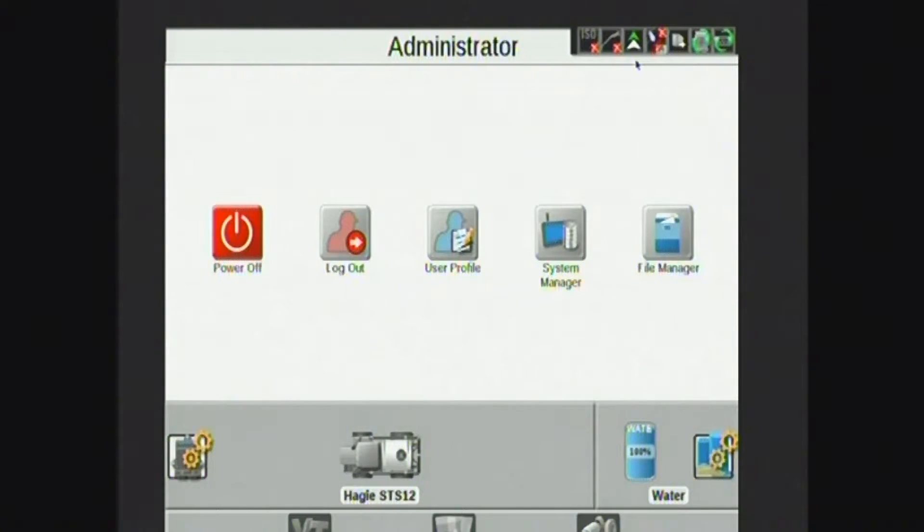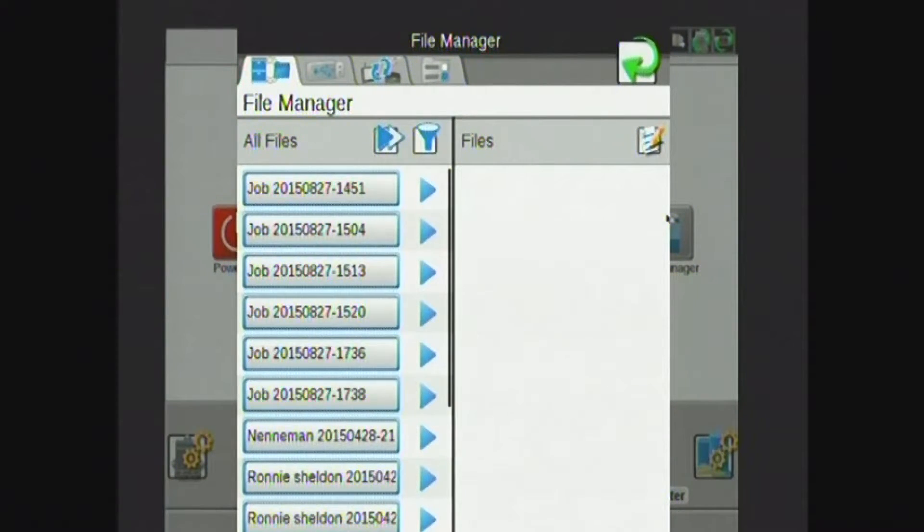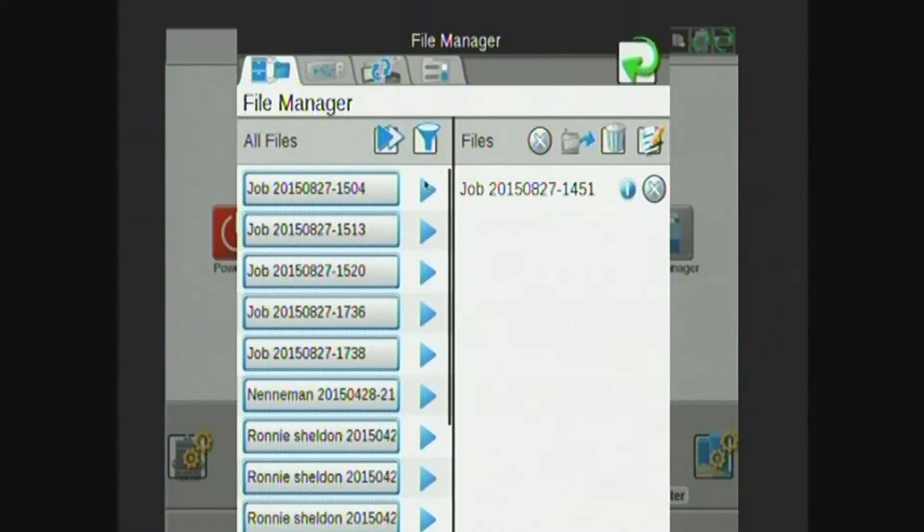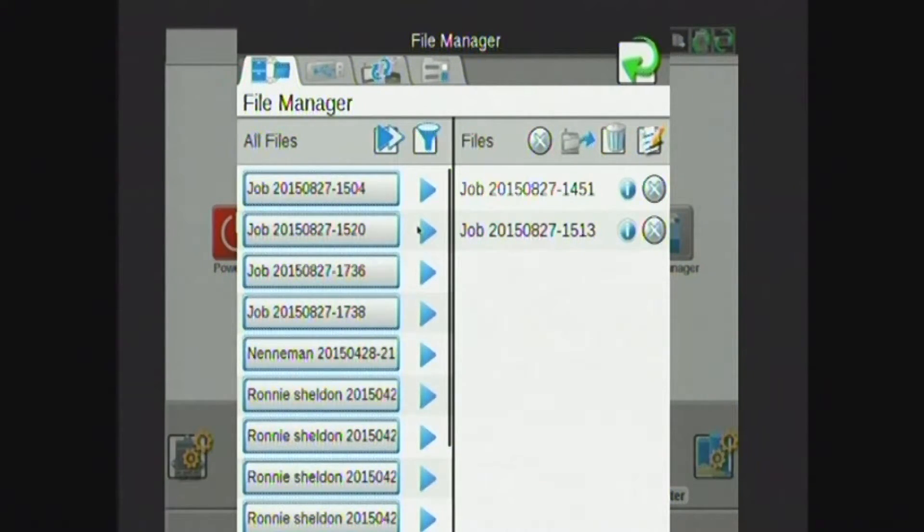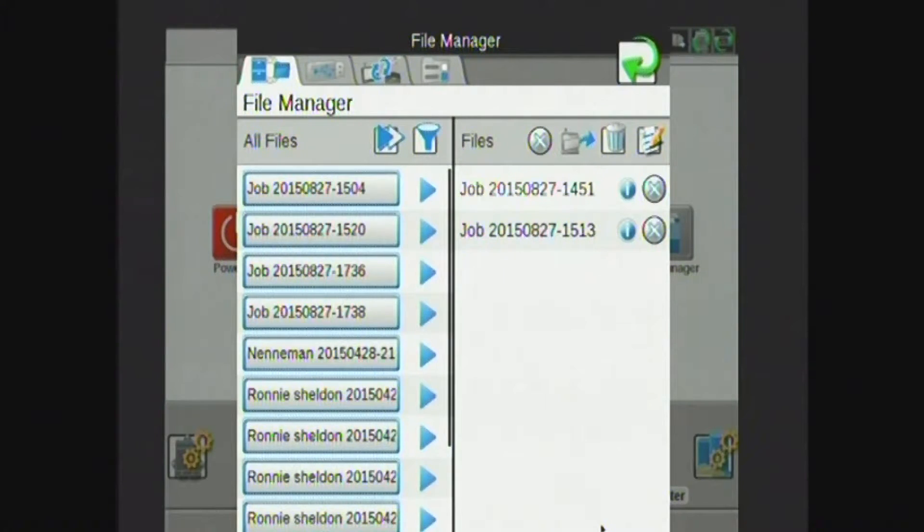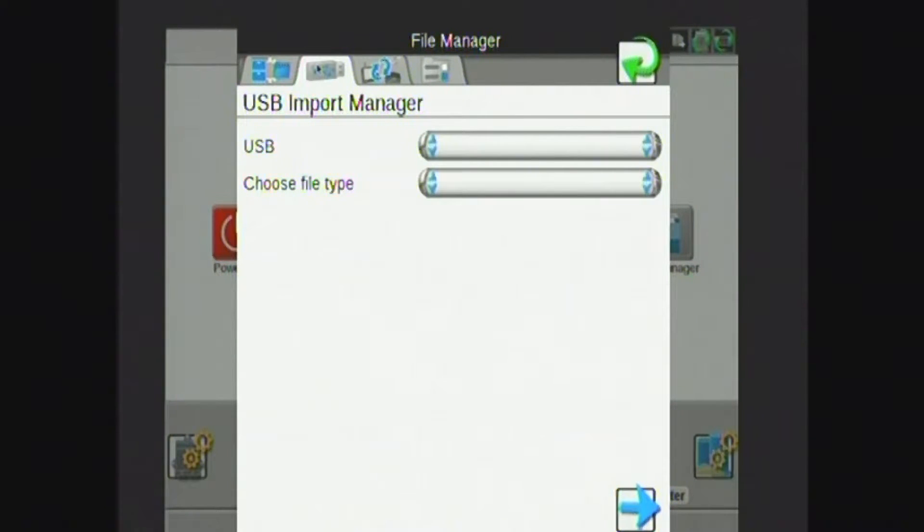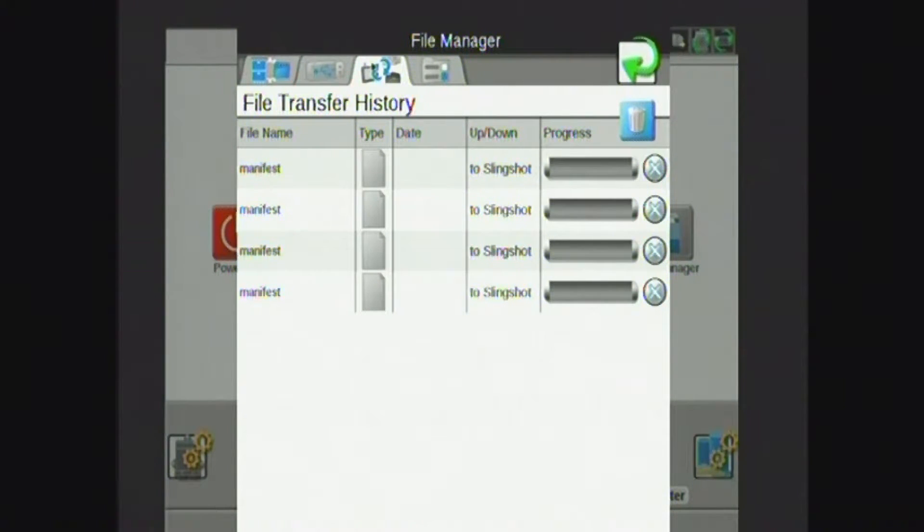File manager is the last tab here in Administrator. Here I can see all my different files. This is where I can export files by moving them to the right-hand side. I'm then able to export through the export button to my USB drive. The second tab is where I can do any importing of field boundaries, maps, prescription maps, anything like that. The third tab at the top has to do with Slingshot file transfer if I have one of those installed on my sprayer.